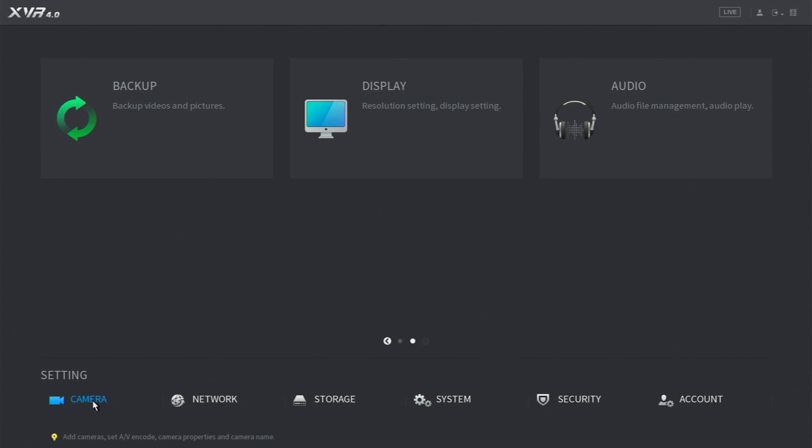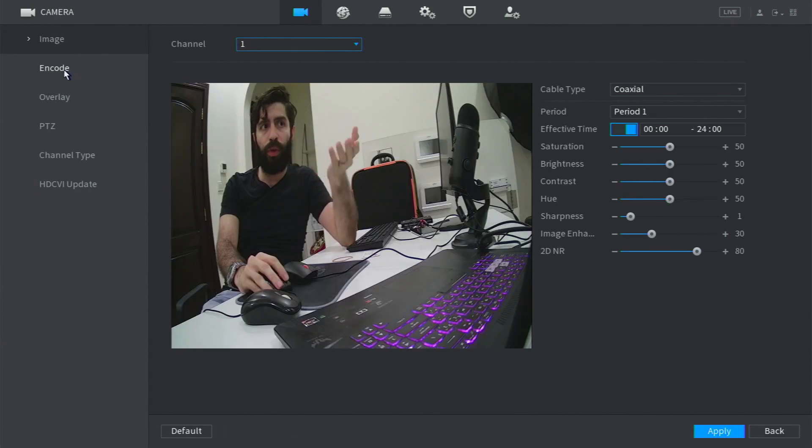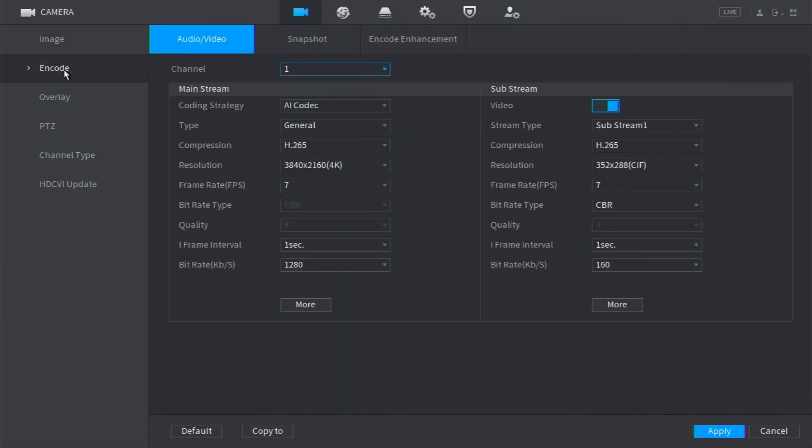So I will go to the camera, then you will go to Encode. From Encode, you select the channel that has the audio, or maybe all the cameras have built-in mic. So I will select the first channel.